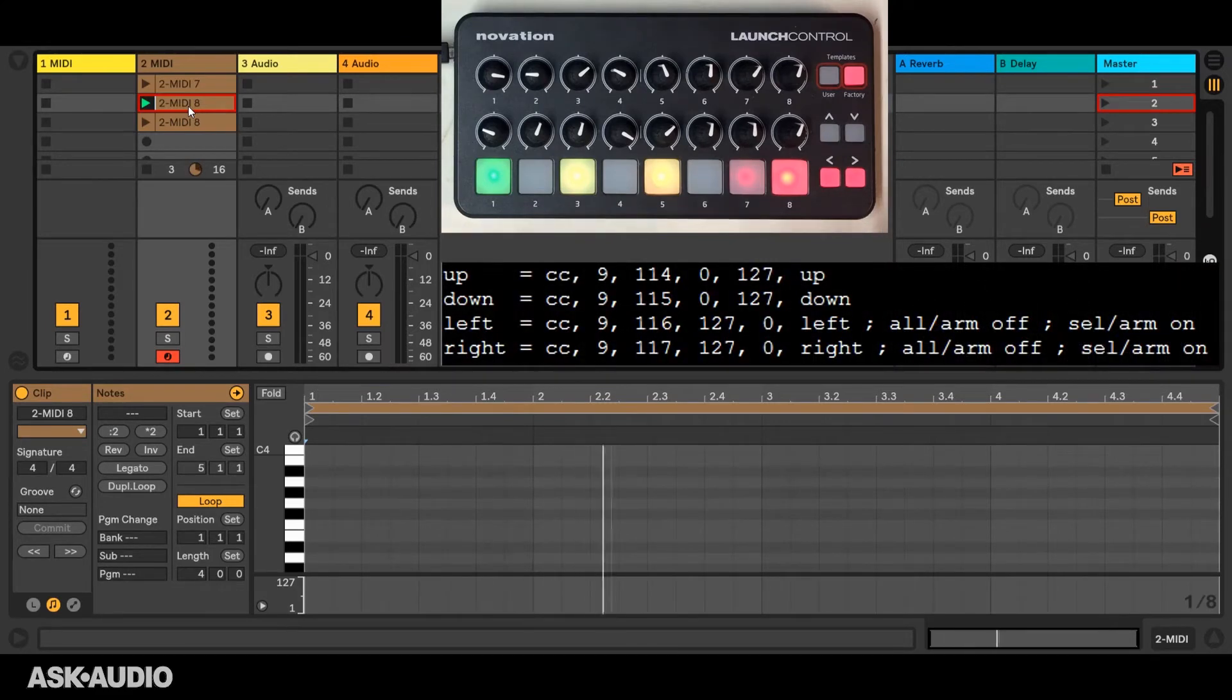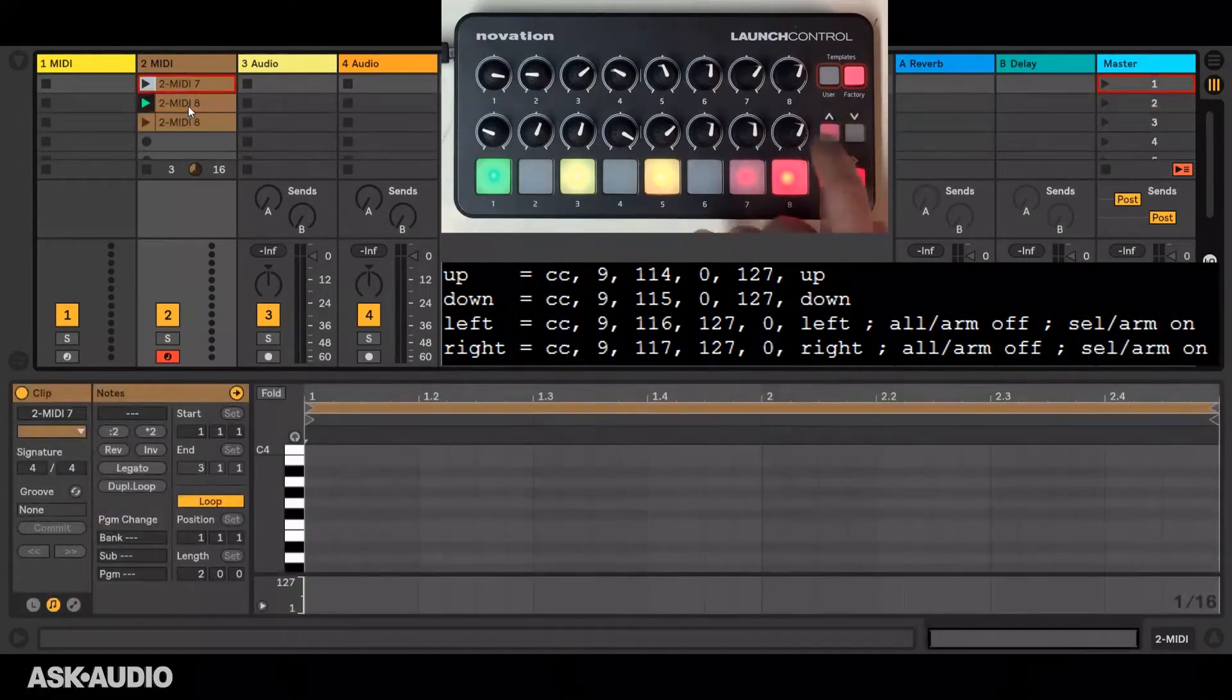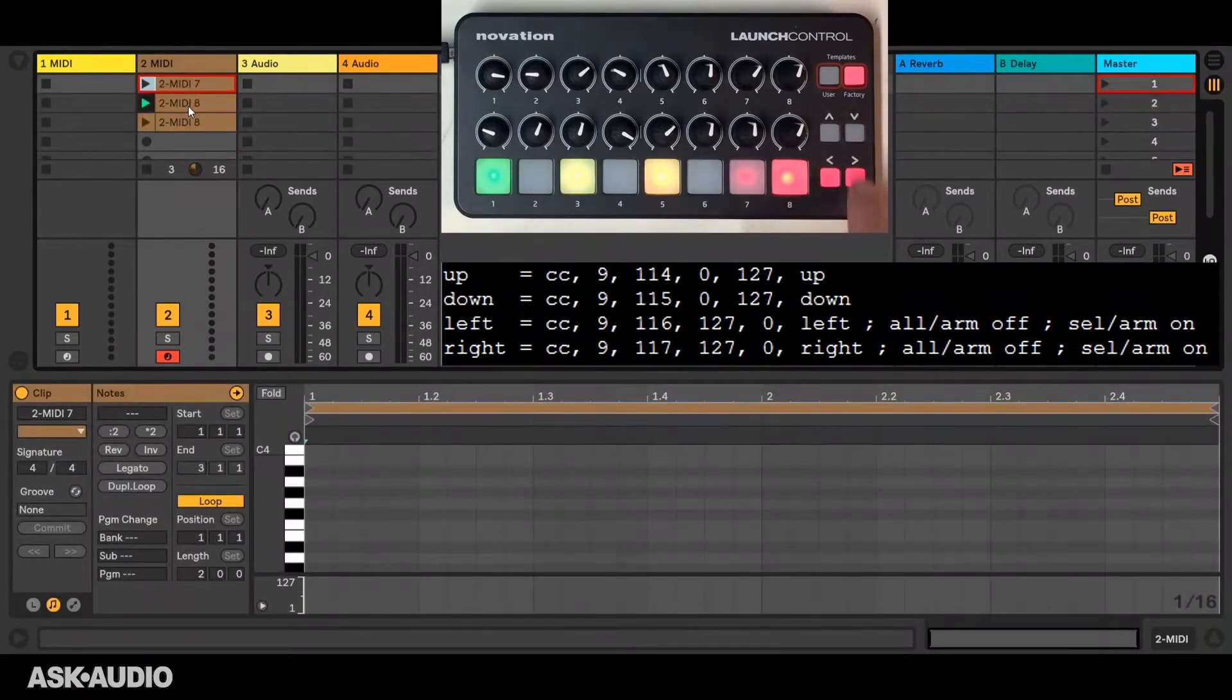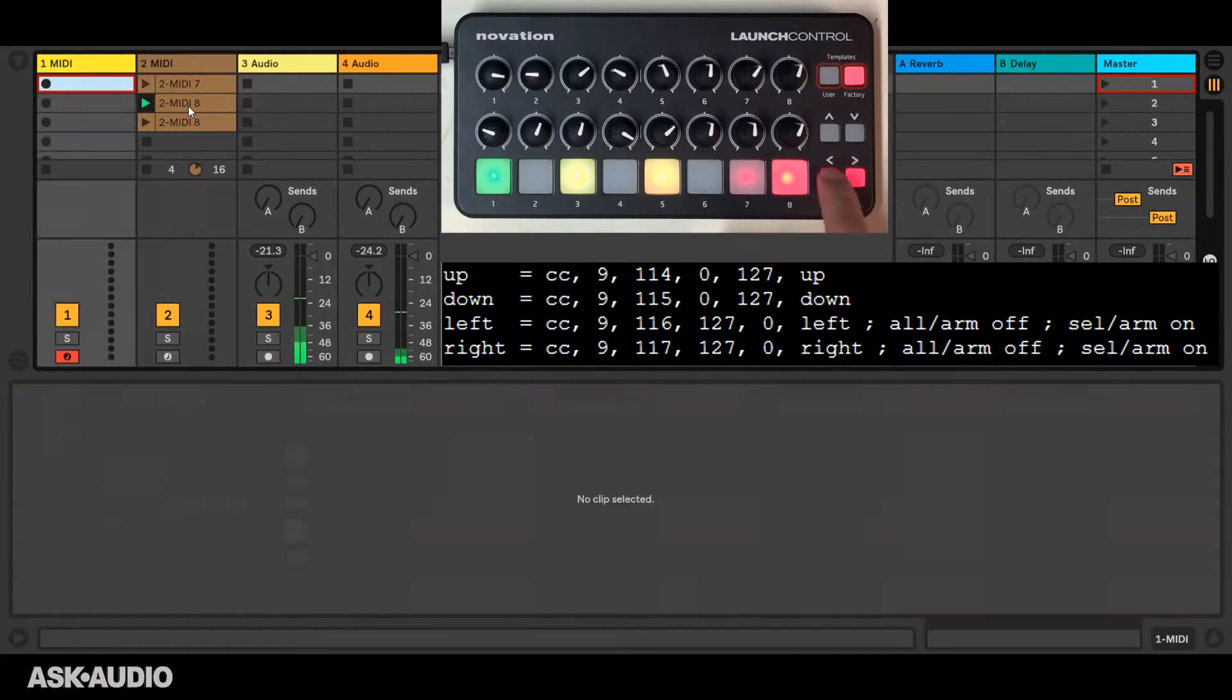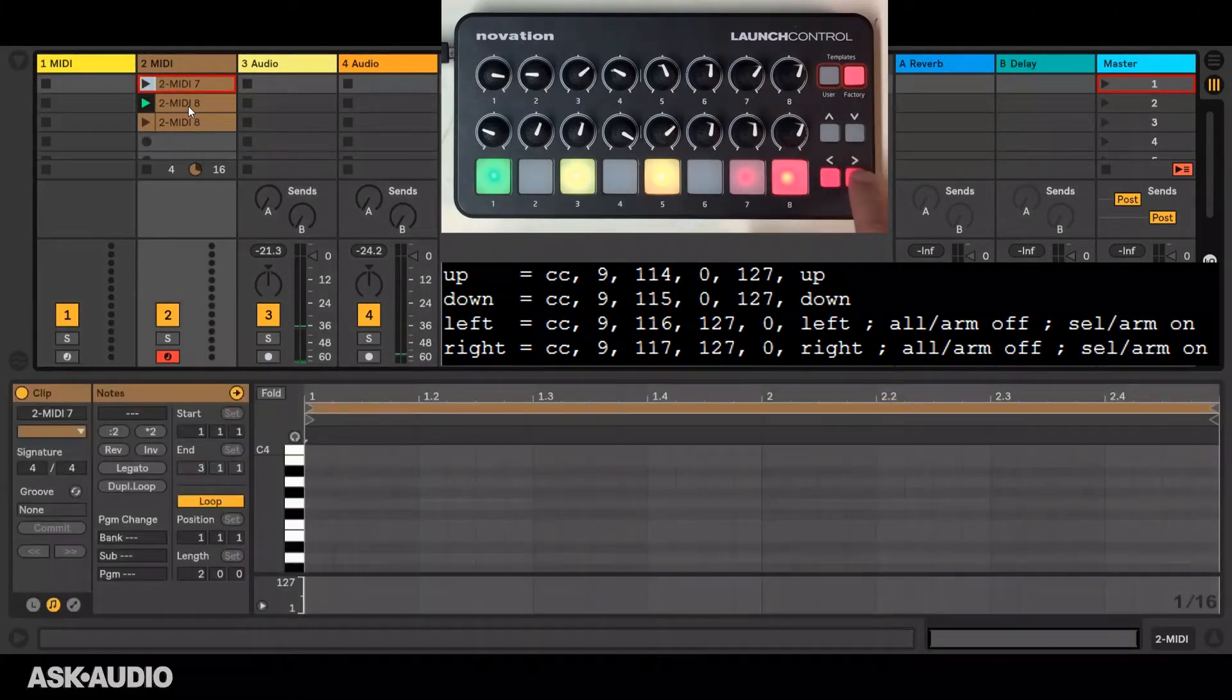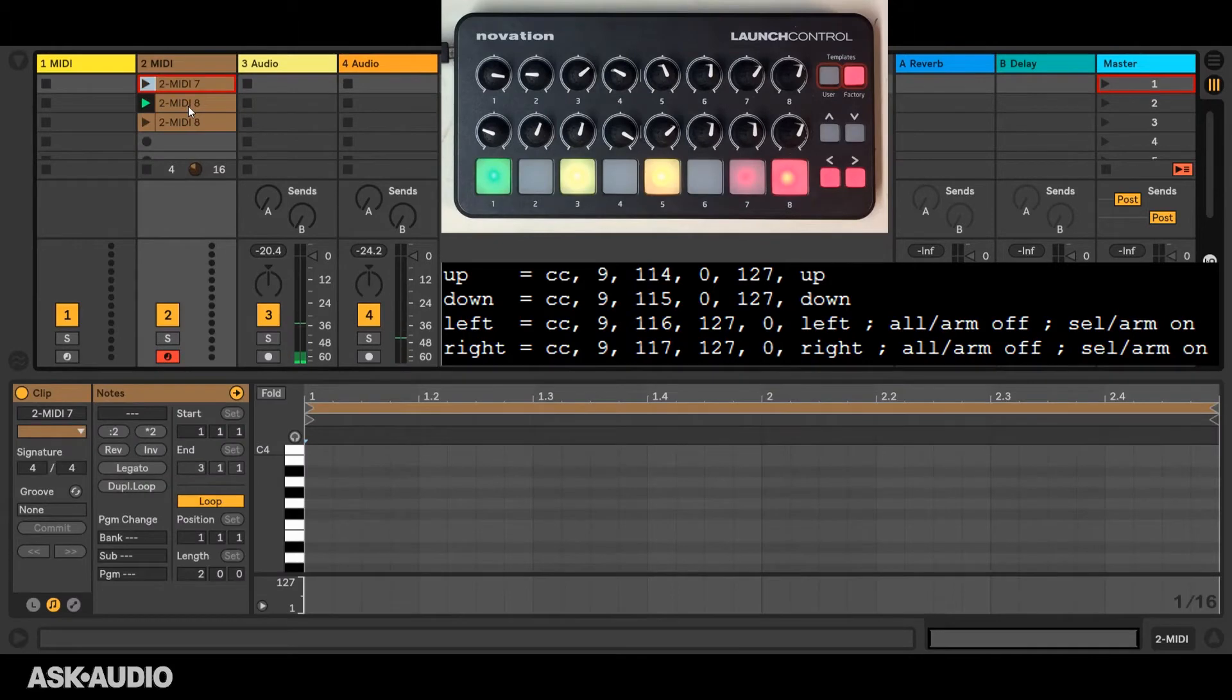For navigation I can navigate up and down with these buttons and right and left with these buttons, and notice as I'm navigating between tracks the selected track will be armed.